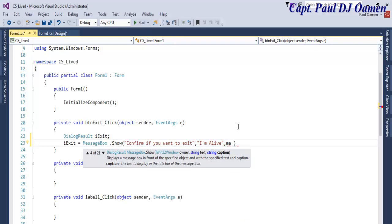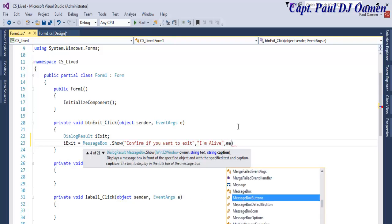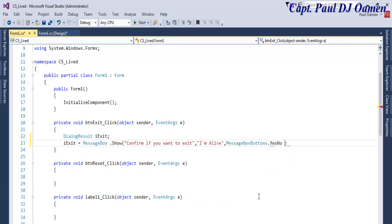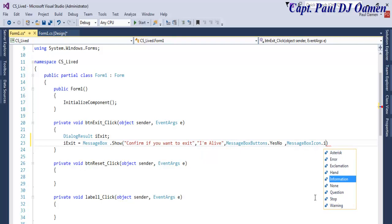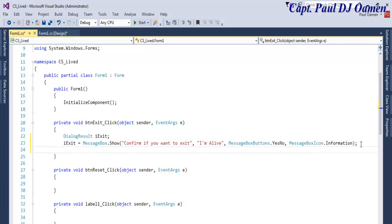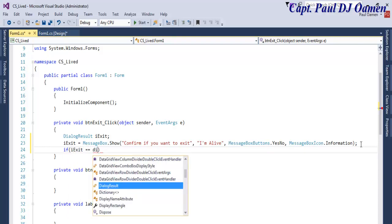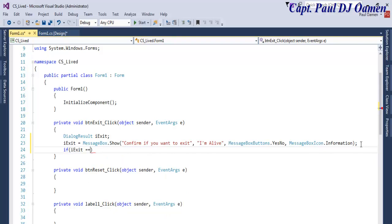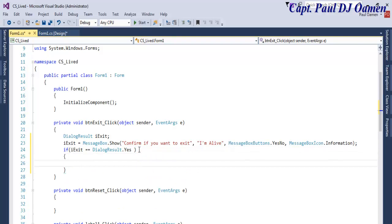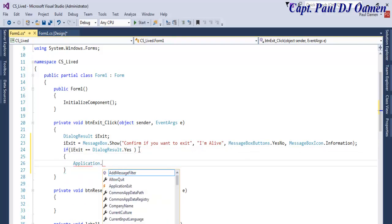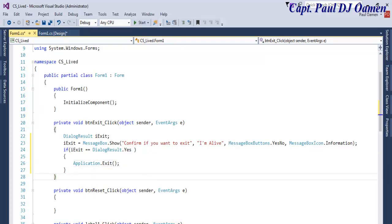Complete the MessageBox.Show call with MessageBoxButton.YesNo. Then check if the result equals DialogResult.Yes, and call Application.Exit to close the application. That is the exit button taken care of.